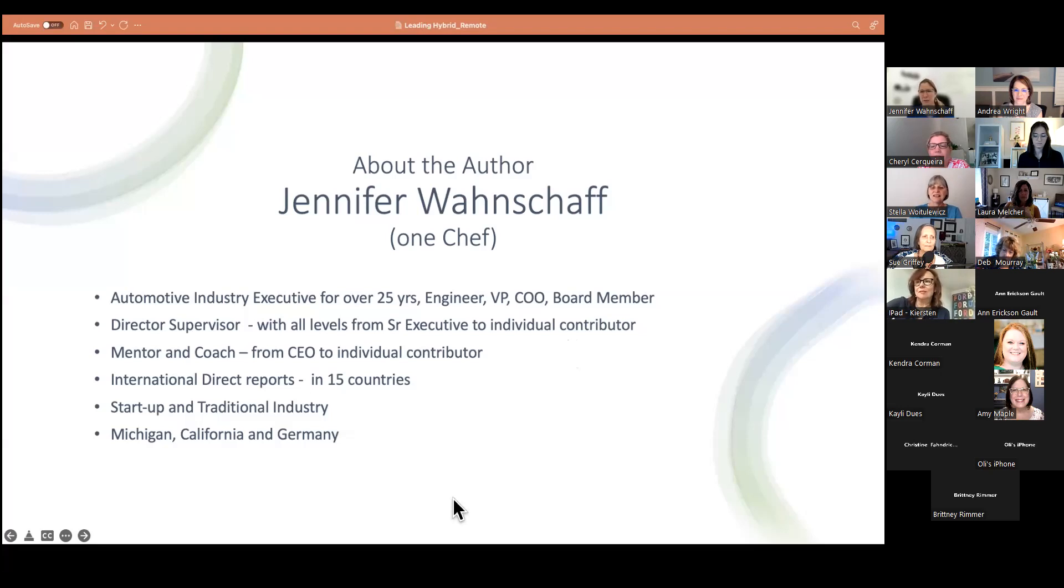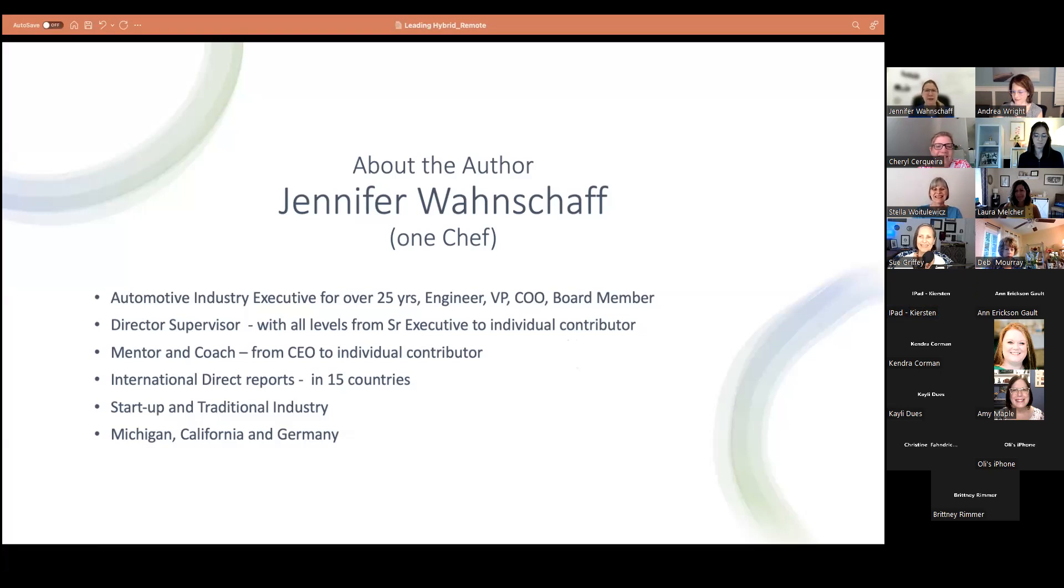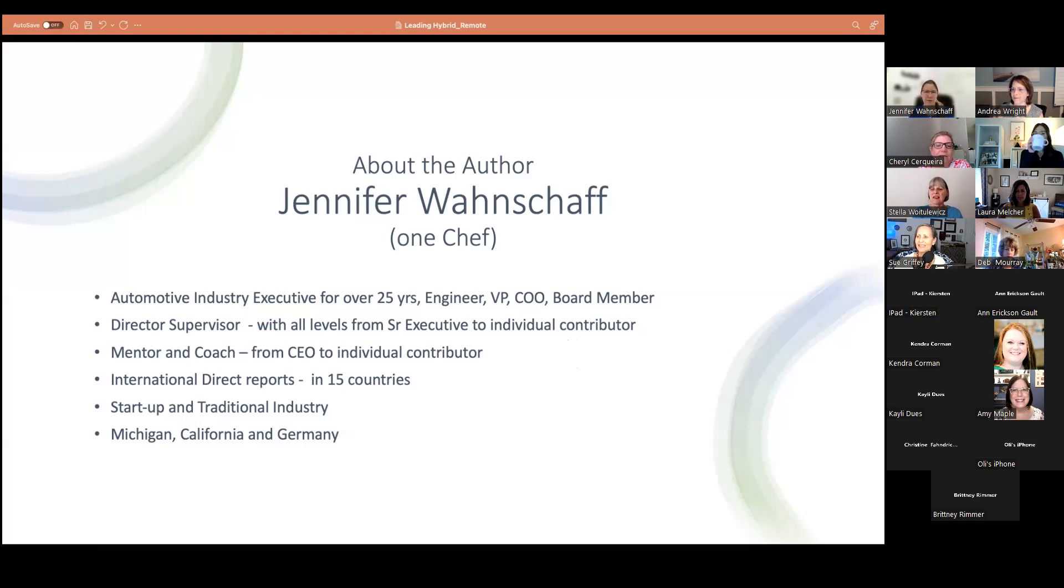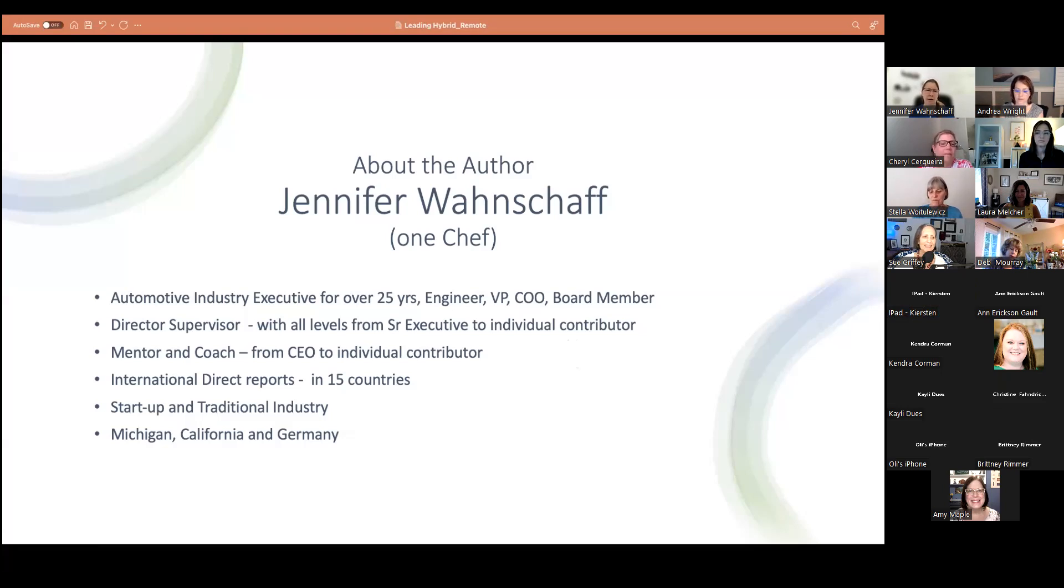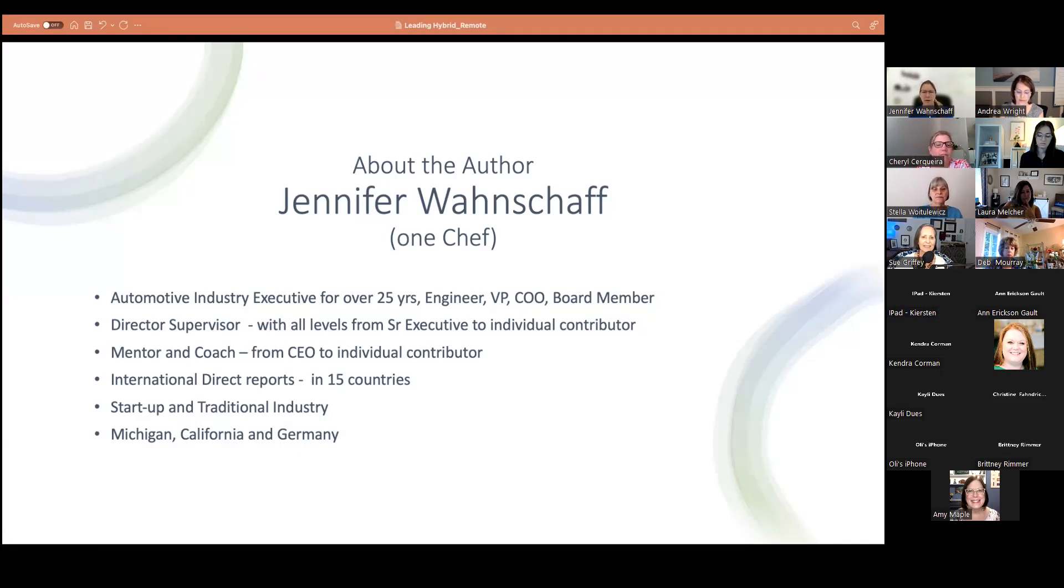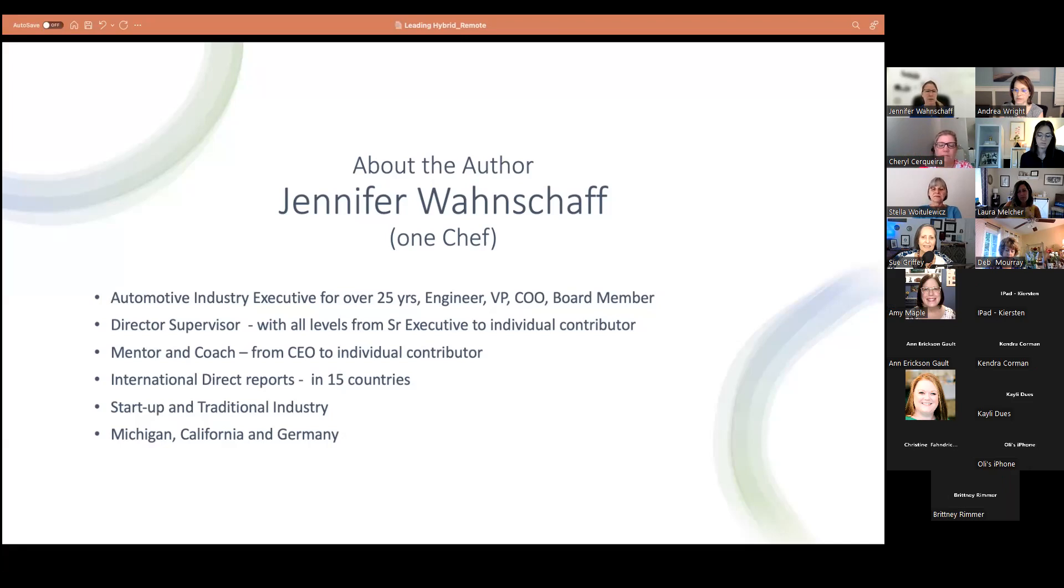So the reason I deferred is I didn't know I have this one slide in here. If I have shared this a little bit earlier, you would have seen my phonetic help for everyone. So my name is Jennifer Wanschaff. If you pronounce it in the true German way, it's Wanschaff, but it helps on the American side to make it simpler. I've been in the automotive industry for over 25 years as an engineer, vice president, COO. I've been also board members. I've been the direct supervisor of all different levels from individual contributor to senior executive, a mentor and a coach from CEOs to individual contributors.